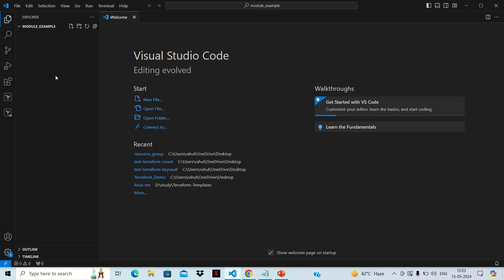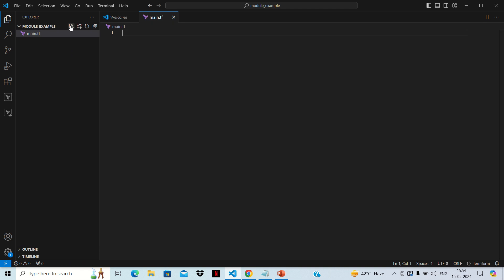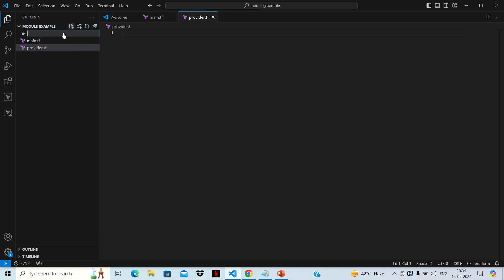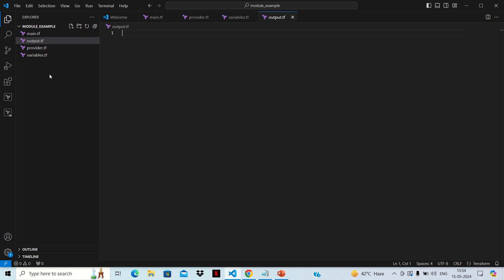First, we'll create a structure. We'll create a file like main.tf, similarly a provider.tf, then we need one more file which is variables.tf, and then we need an output.tf to take the output of any value. And if you want to assign variable values, we'll create one more file: terraform.tfvars.